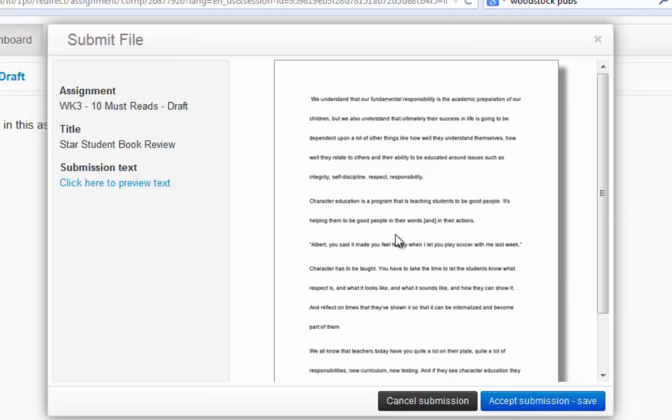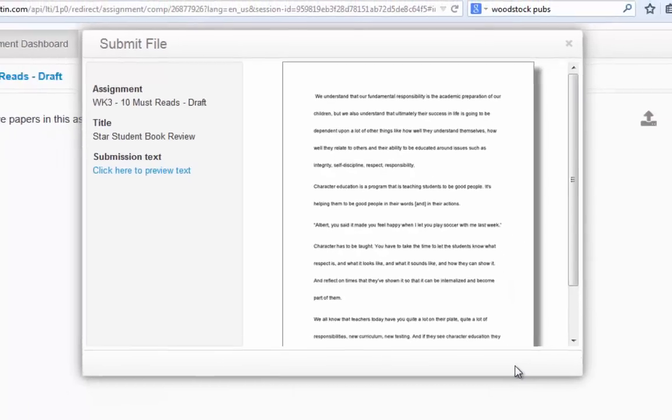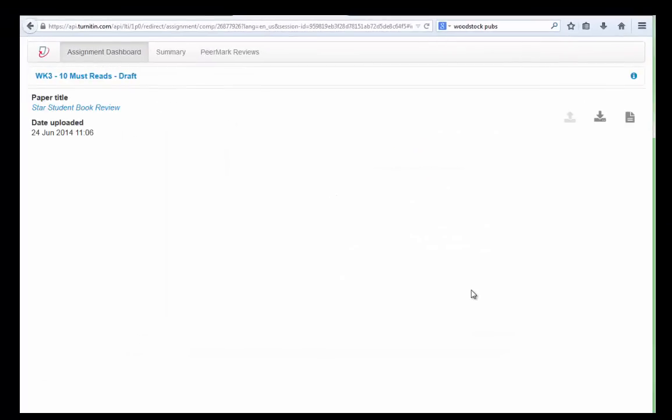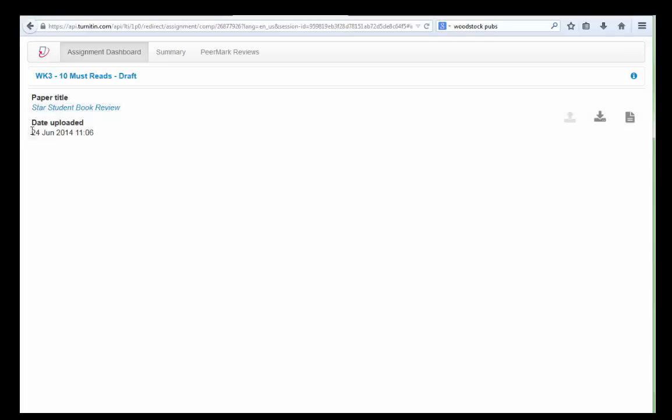If you'd accidentally uploaded the wrong version of your paper you can cancel the submission and go through the process again. In my case I'm going to accept the submission and save. Now my STAR student book review paper has been submitted. I can see when it was uploaded.